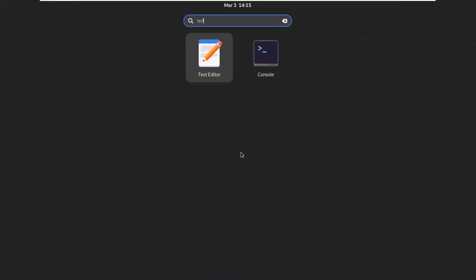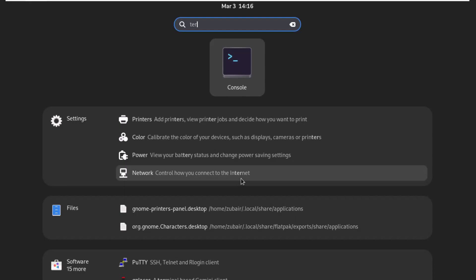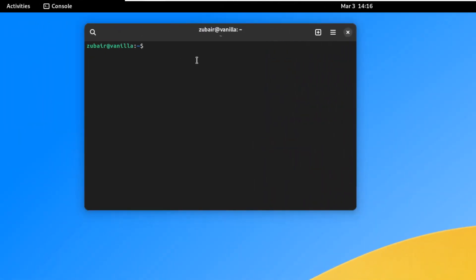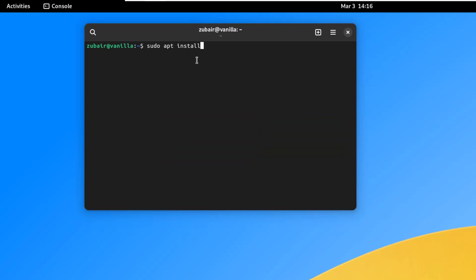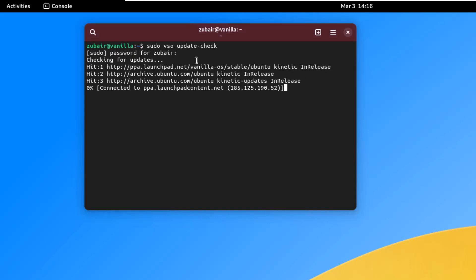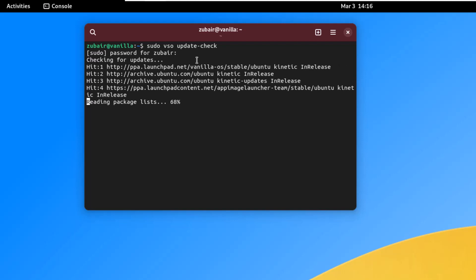First, I'll open my terminal, which is called Console in Vanilla OS. Unlike other Ubuntu-based distributions where we use 'sudo apt install', this is not the case with Vanilla OS. To update the system, we use the command: sudo vso update --check, then hit enter and provide your password. It will check if there is any new update for your system.